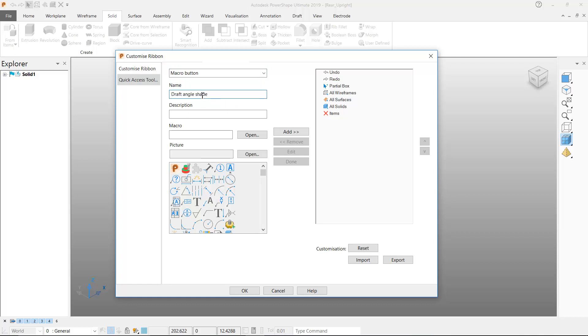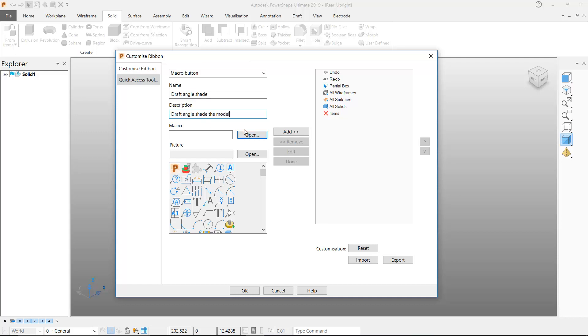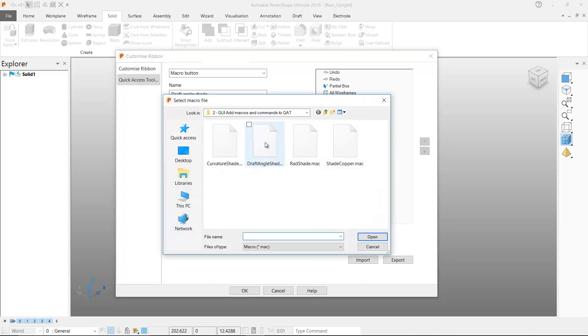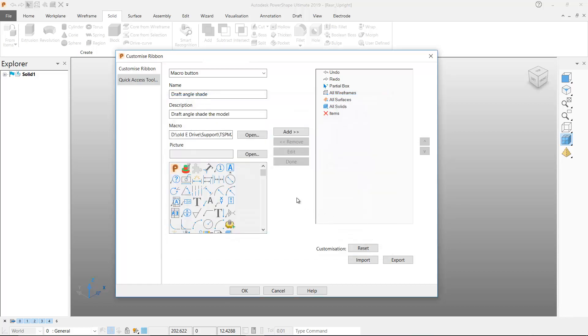I'll start by adding a macro button to the quick access toolbar. I'll enter a name and a description. I can then select the PowerShape macro I want to run when the quick access toolbar button is hit.